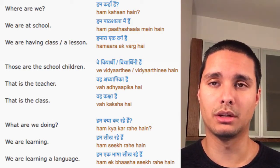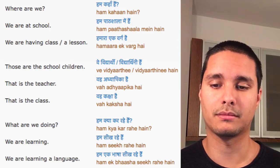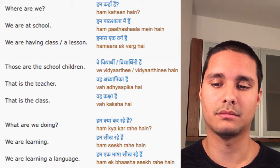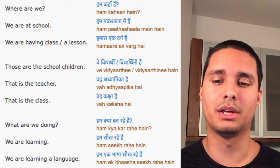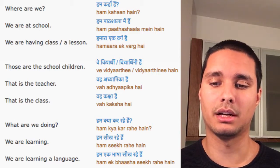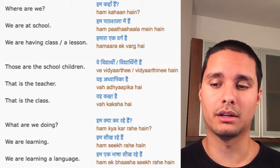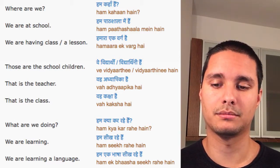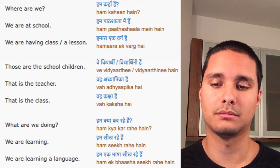What are we doing? Hum kya kar rahe hain? Hum kya kar rahi hain? We are learning. Hum kya kar rahe hain.